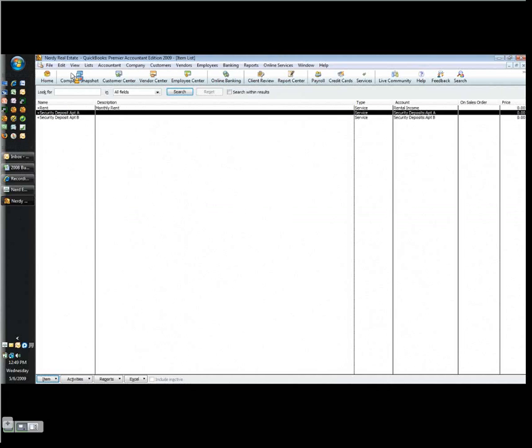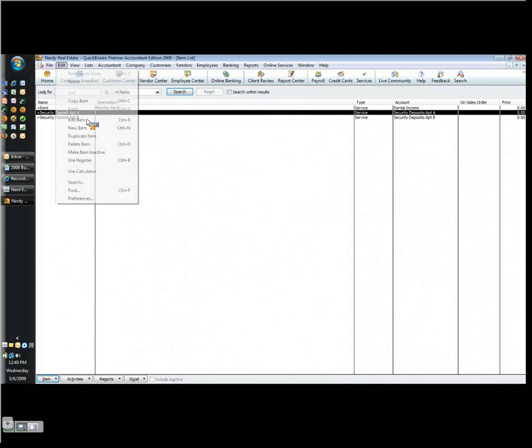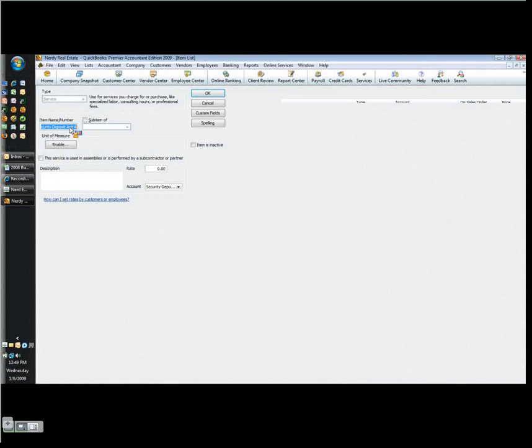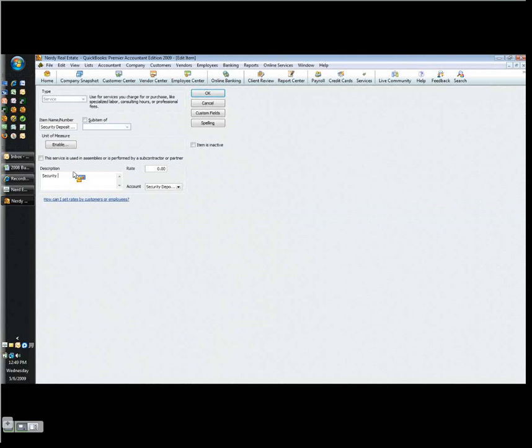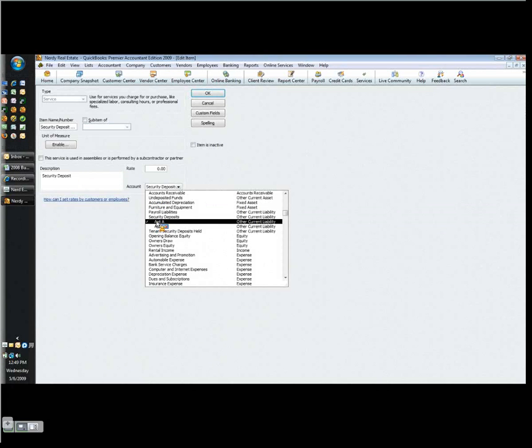Now I go to my security deposits. Here's where oftentimes I find as a consultant that it's not accounted for correctly. The way I like to set this up is to have a separate item for each unit, and in the description I can have it actually say security deposit. Then the account I'm going to link it to is actually a liability account on the books under security deposits with sub-accounts, one for each unit. And this enables me to track each unit's security deposit separately on the books.